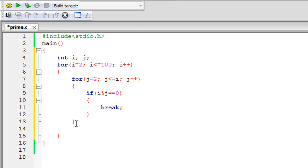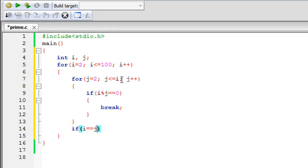Outside the inner for loop, we have another if statement that checks whether i equals j. The reason is: we loop j from 2 to i, so if j reaches the value of i without the break having been triggered, it means no factor was found between 2 and i itself. That means i is a prime number.